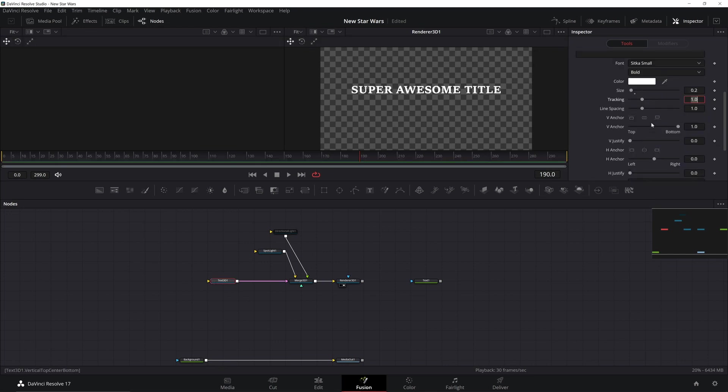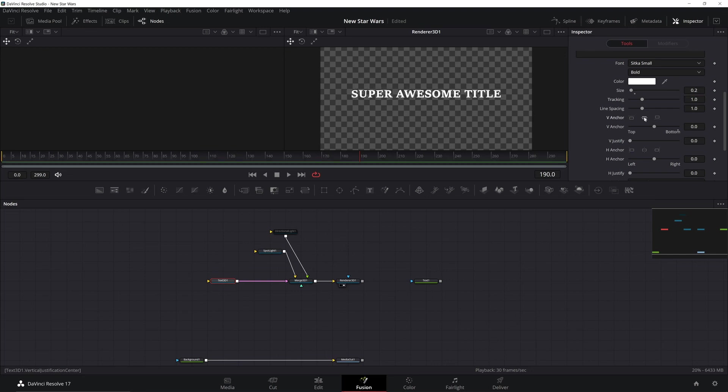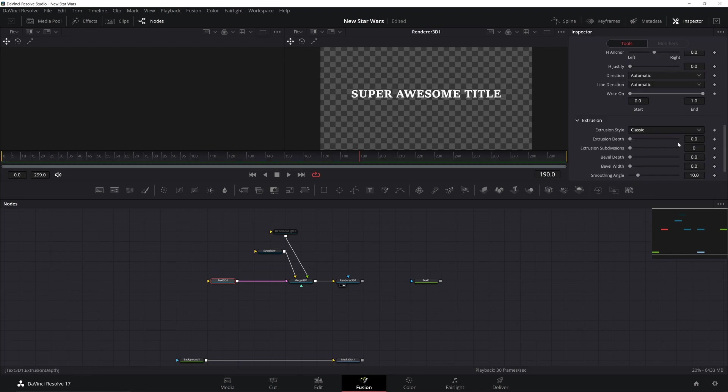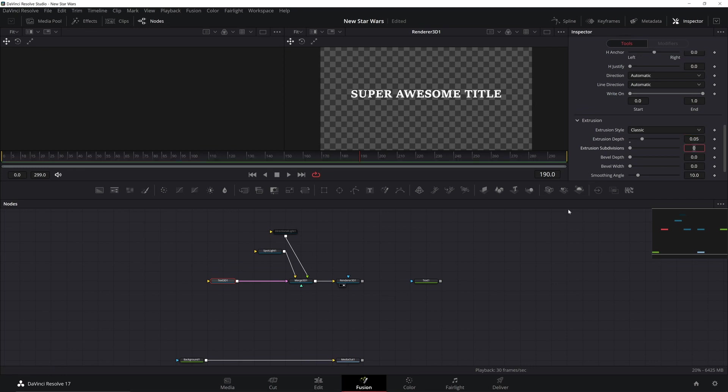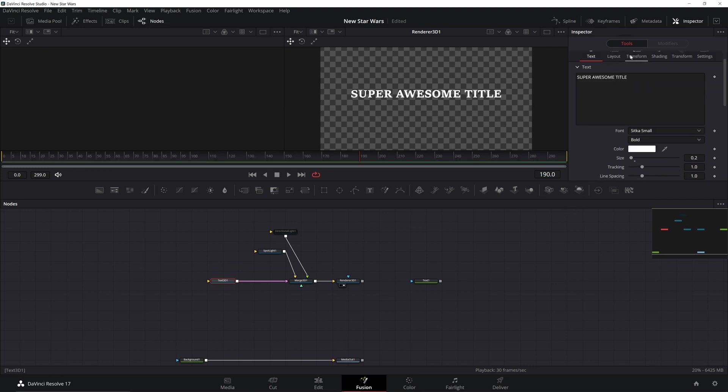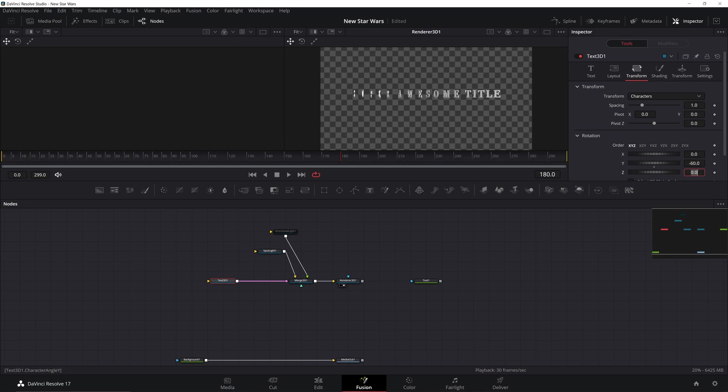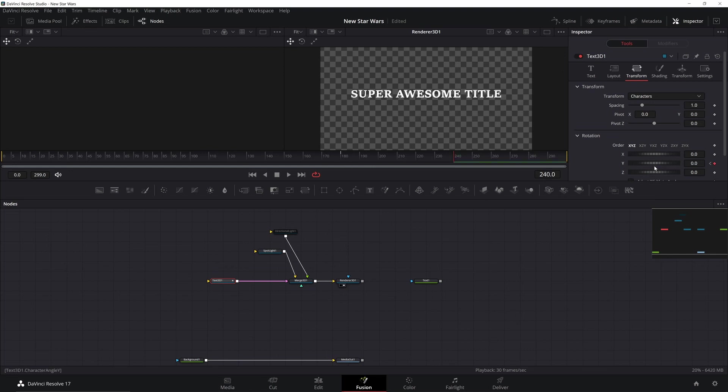I'm also going to center the text and give it a little bit of thickness under extrusion at 0.05. Now if I go up to my Transform tab, I'm going to add in a little bit of rotation. I'm going to go to frame 180 and make it negative 60, click the keyframe for it, then go to 240 and reset it to zero. This is just going to give us a little bit of rotation.